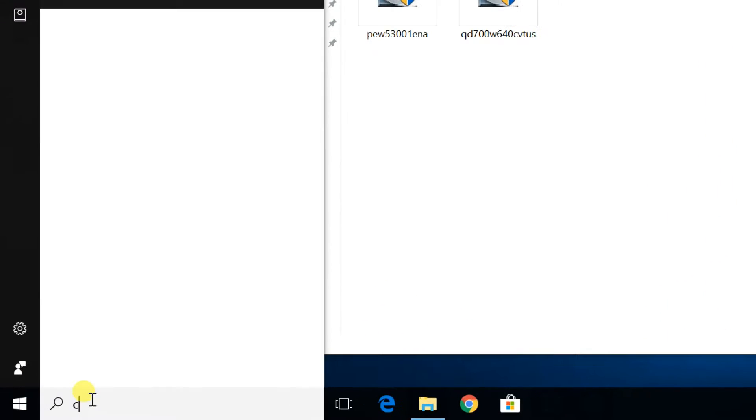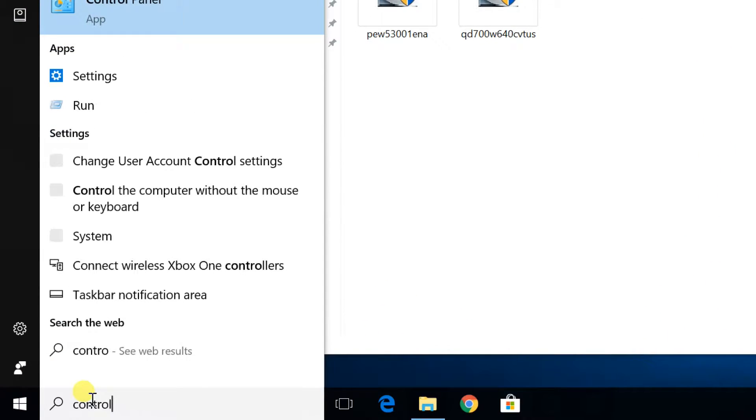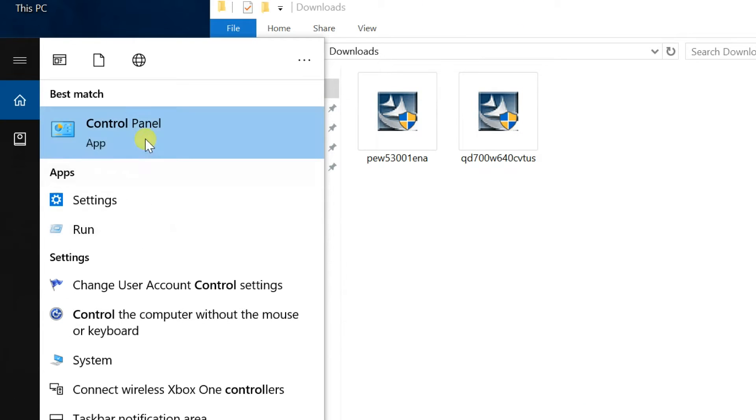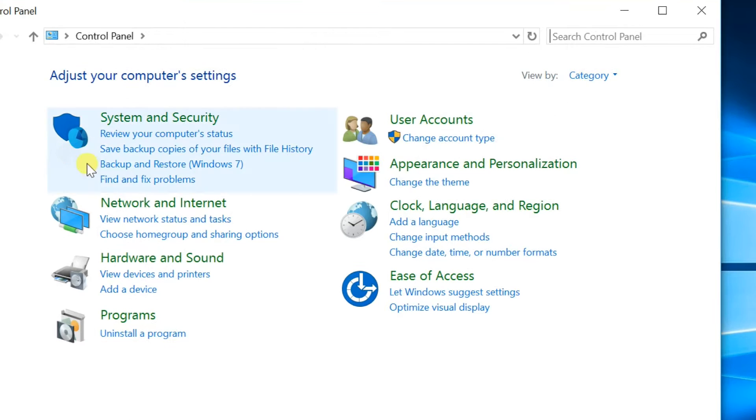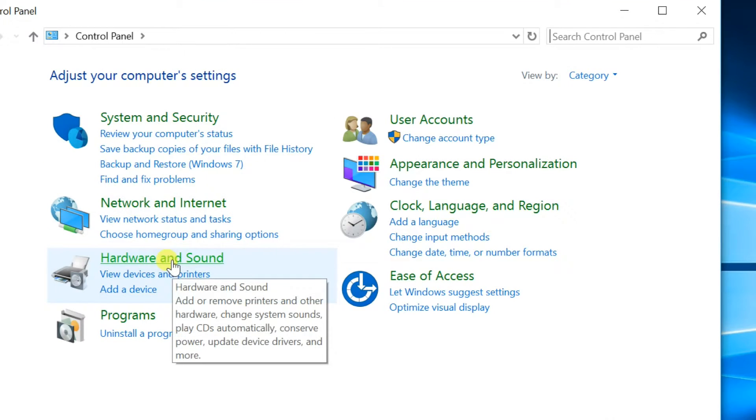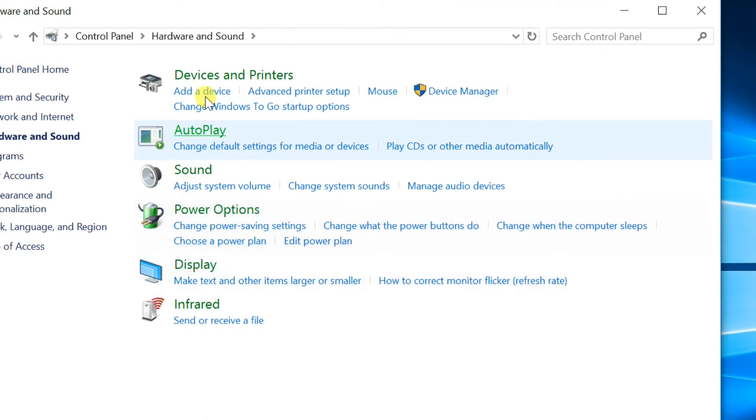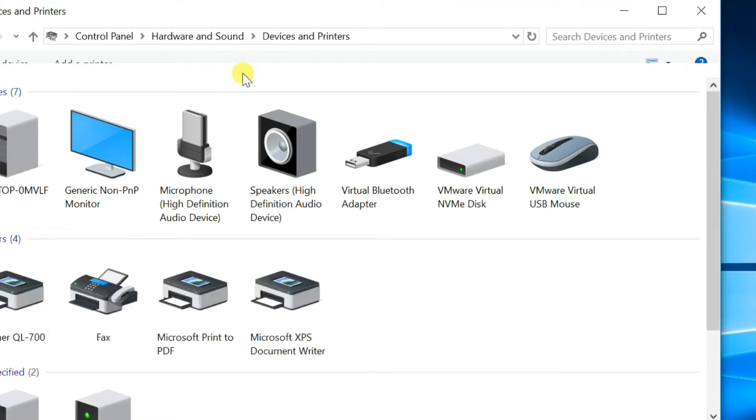Open control panel. Go to Hardware and Sound, then Devices and Printers.